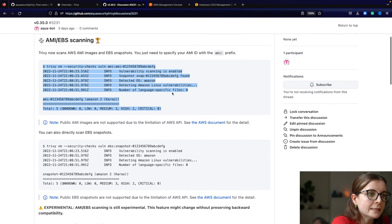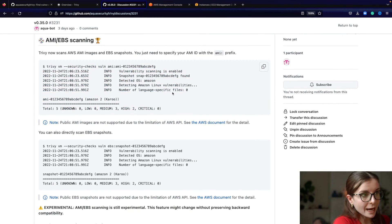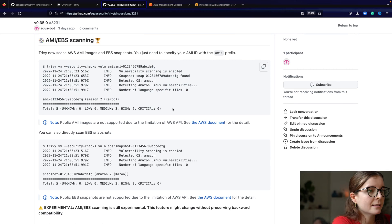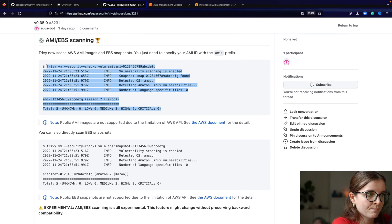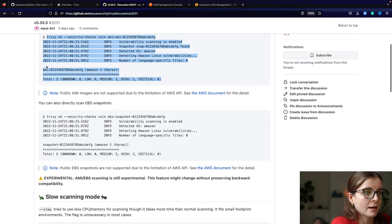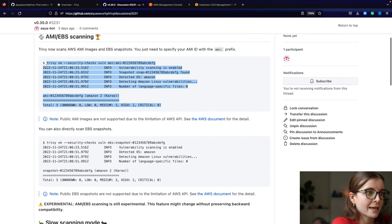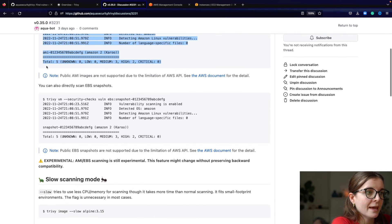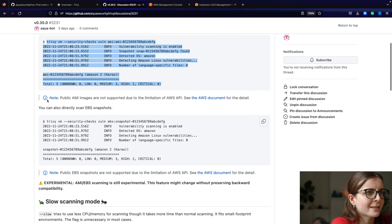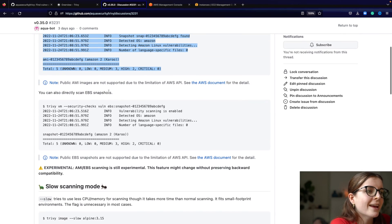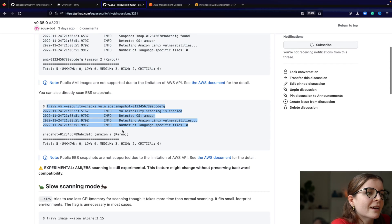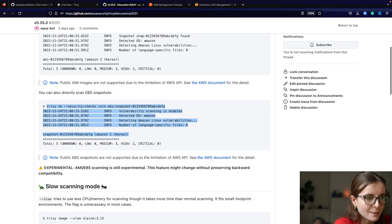Now currently, Trivy does two types of scanning. AMI image scanning, the snapshot scanning, and well, AMI scanning, the image scanning, and then the Trivy EBS snapshot scanning.